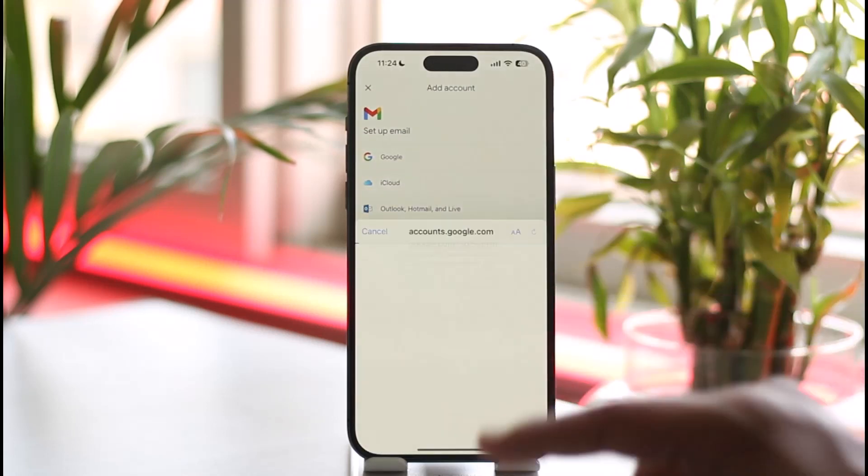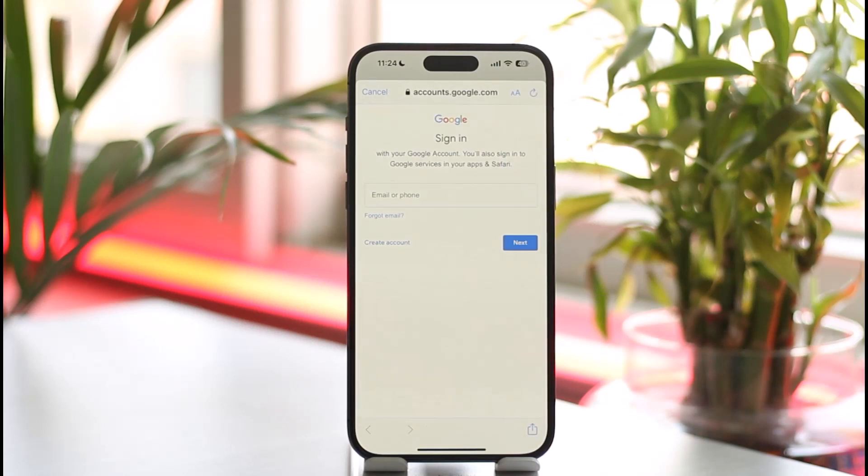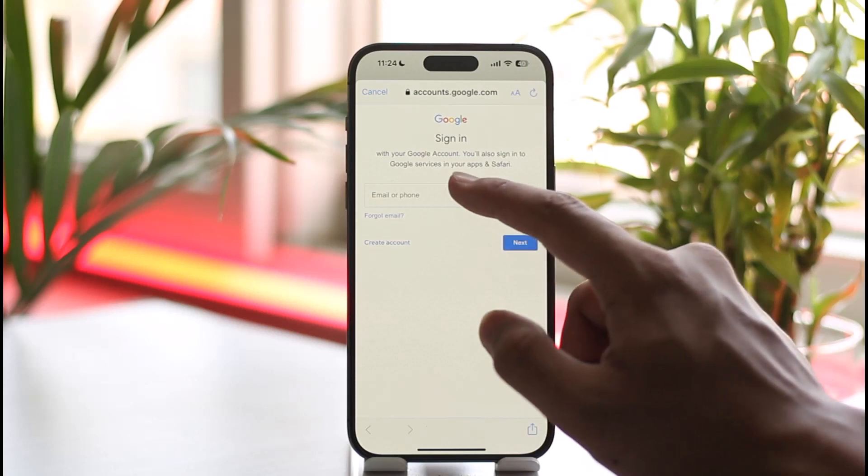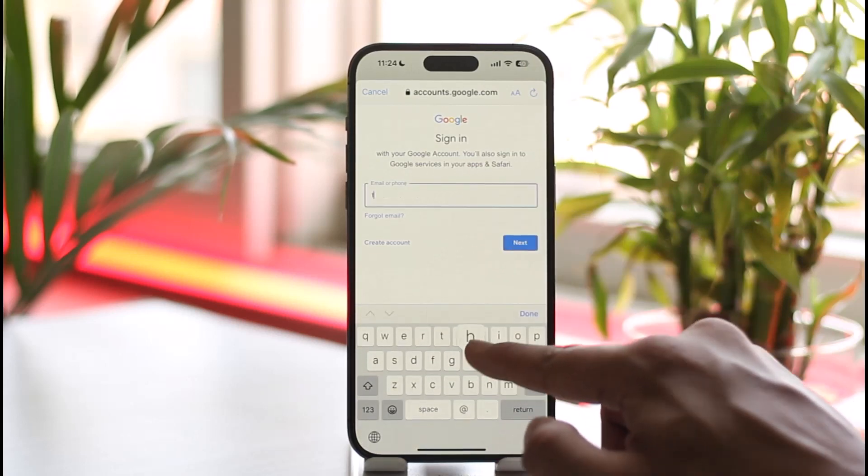The only way you can actually log into Gmail without a verification code is only if you have not turned on two-factor authentication. If you have turned on two-factor authentication, it will definitely ask you to send the code, so you cannot just log in. In this case, I'll just make sure to enter my Gmail ID.